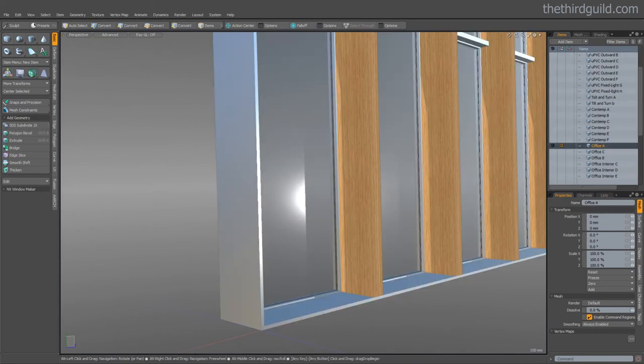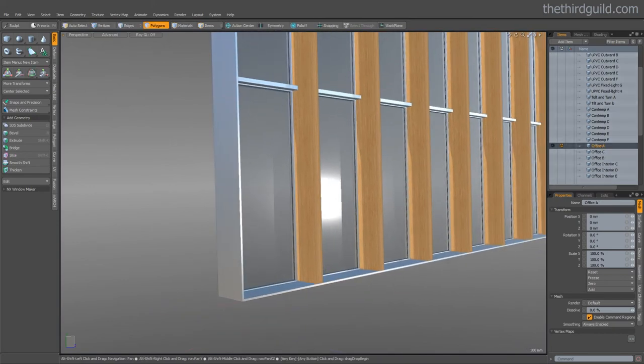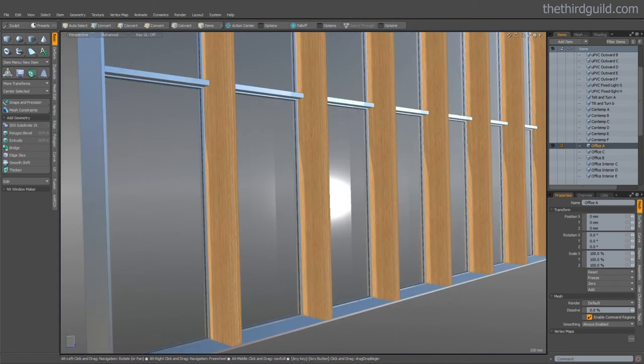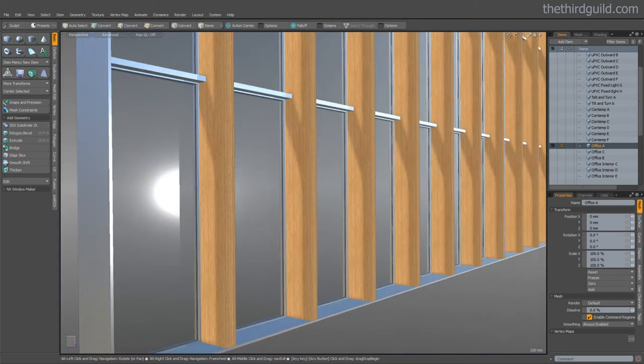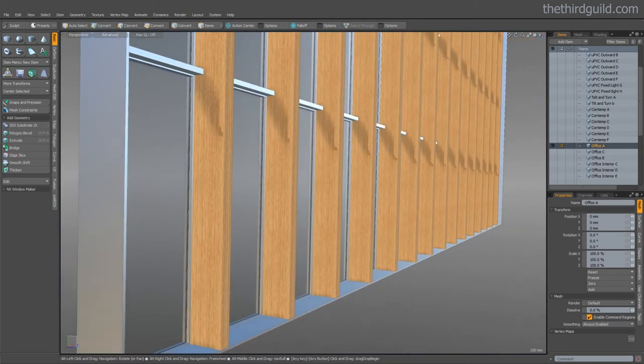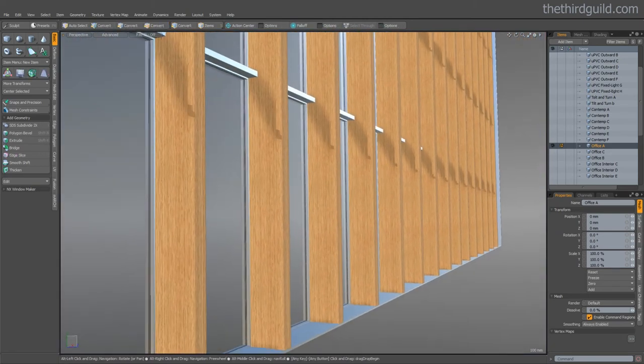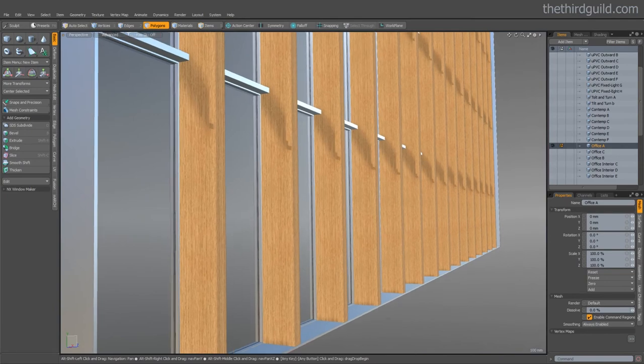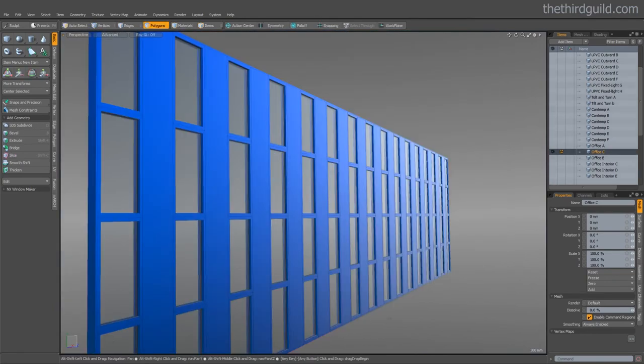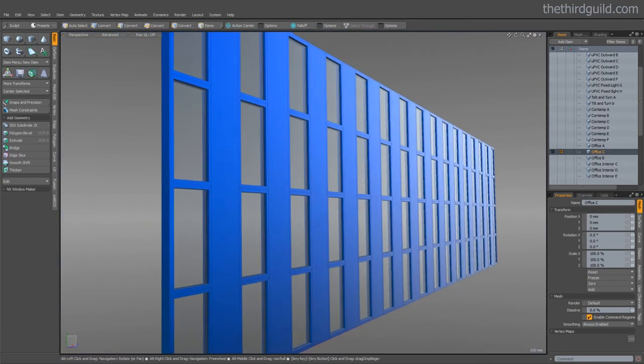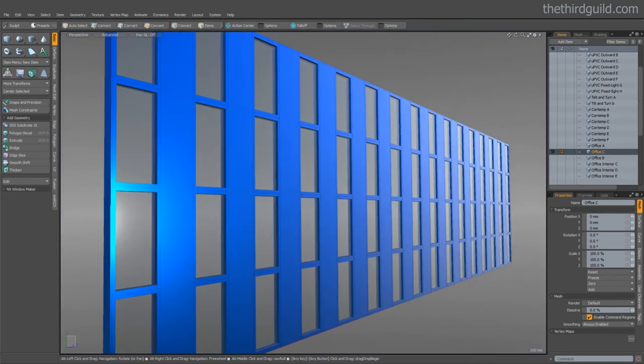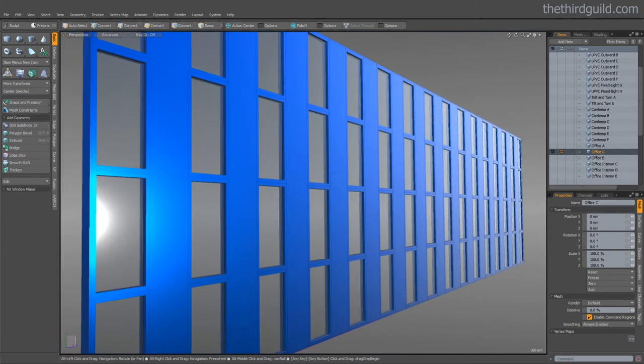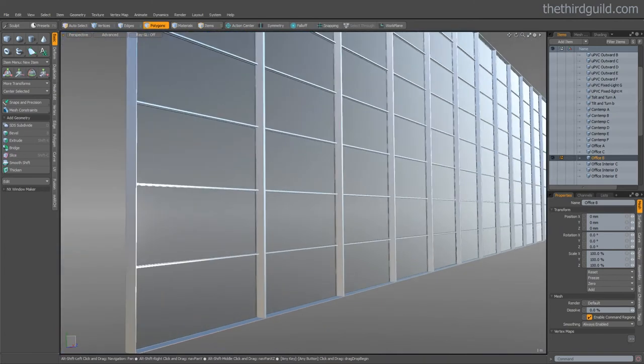We can also create office style facades. You often see these ones now with very big vertical dividers. Here's another example of a facade created using the windows maker. And one more.